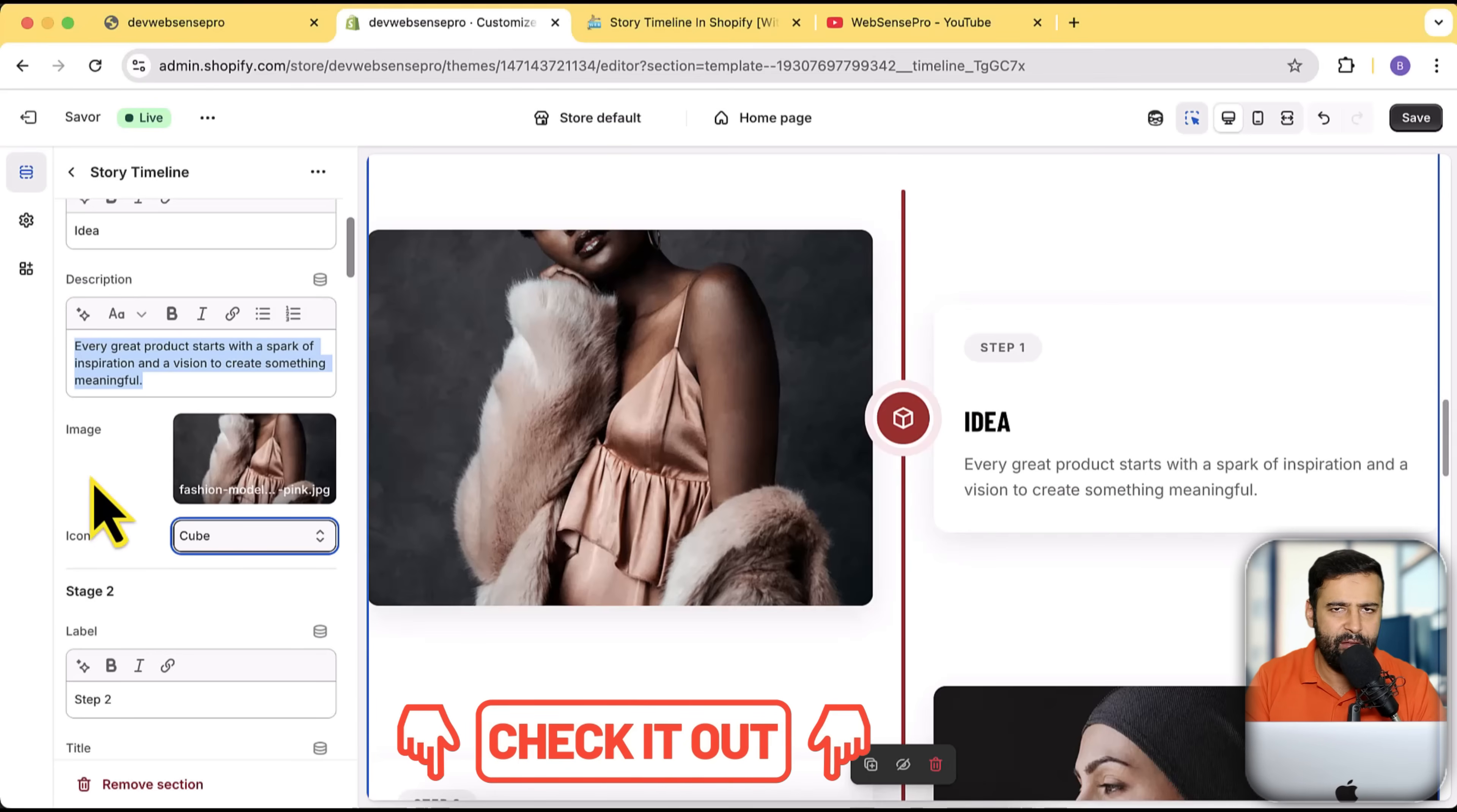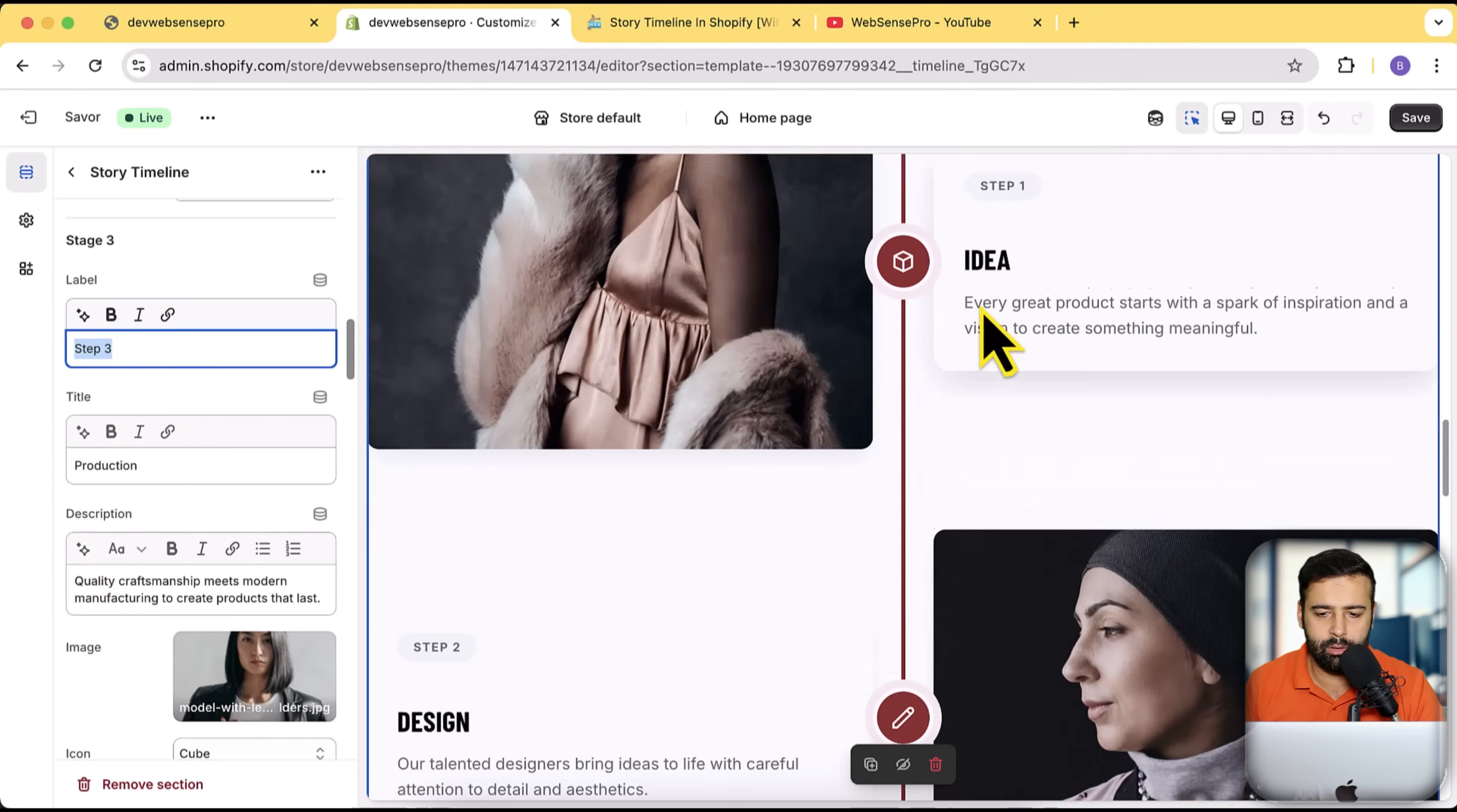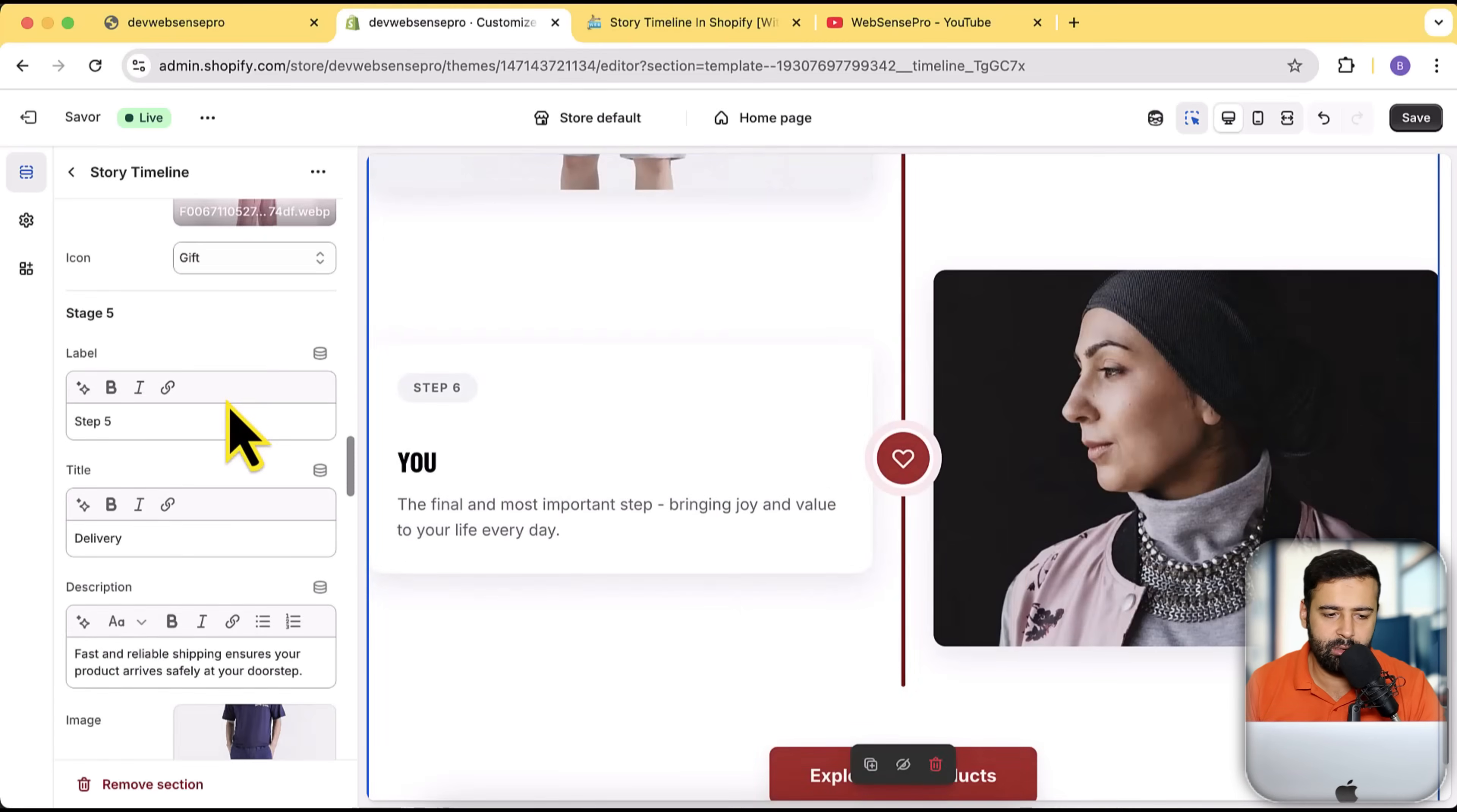If you want any help with customization or if you wanted to make it more customizable for any of the use cases. Again, this is stage two, stage three, the same label, title, description. Step two, step three, step four, five, six—we have six steps here.